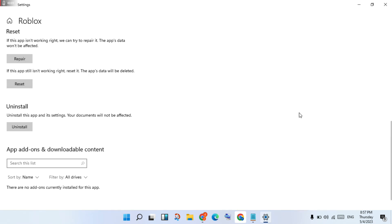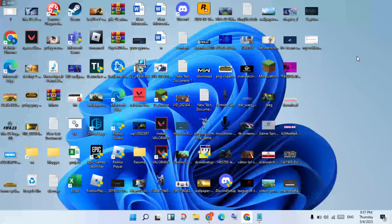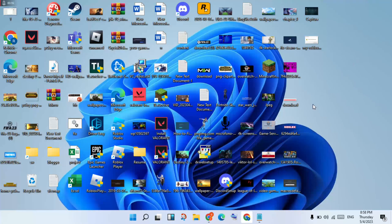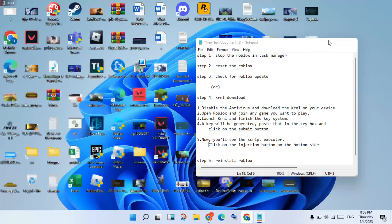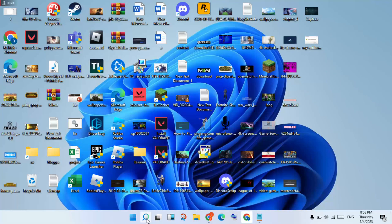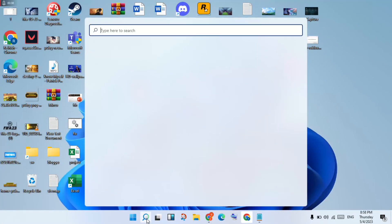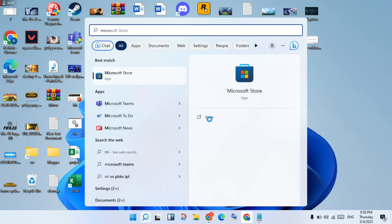After the reset, all your data will be deleted. After reinstalling, check if the problem is solved. If not solved, continue to the next step: check for a Roblox update. Open the Microsoft Store by searching for it in the search bar and clicking to open.